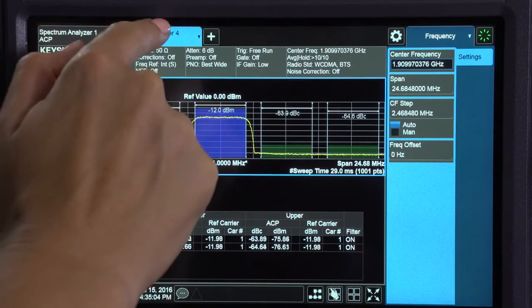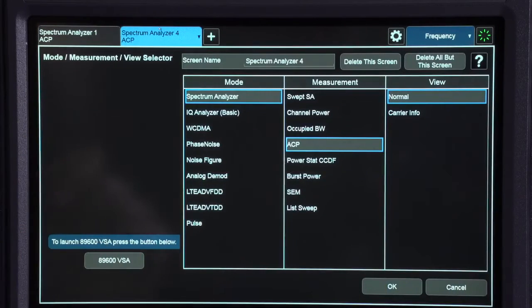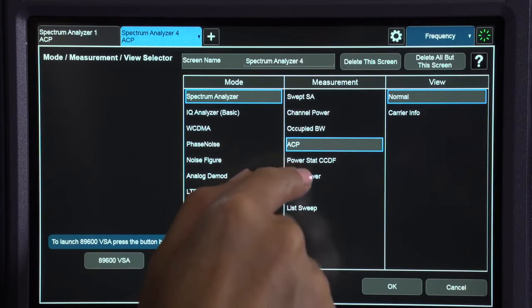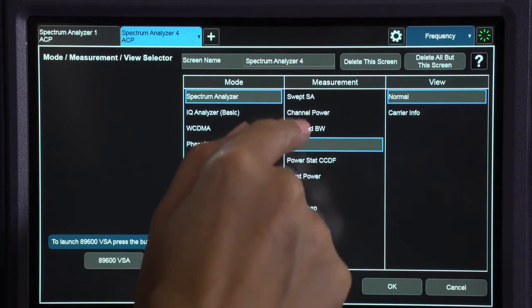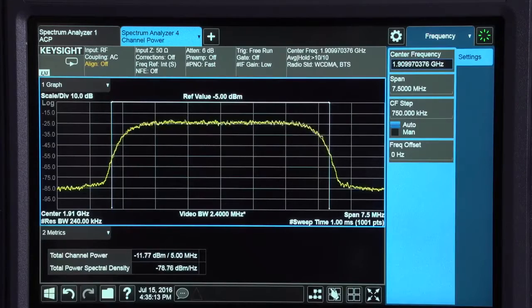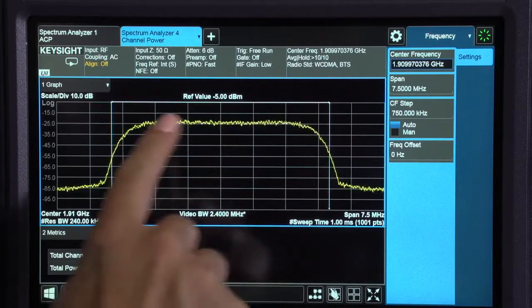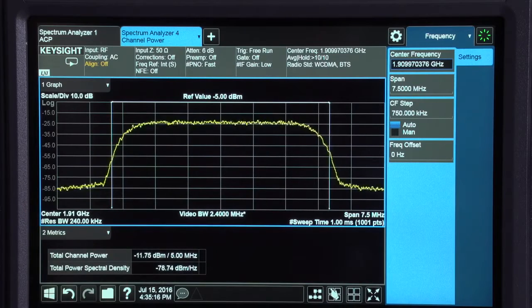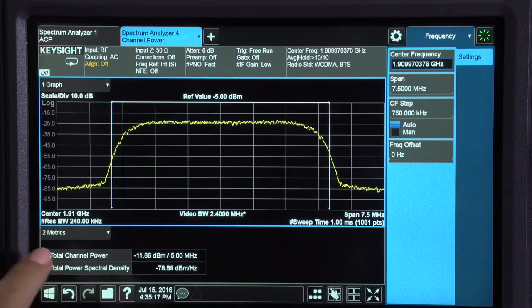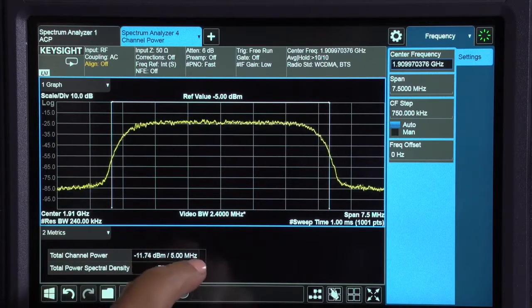Let's look at channel power. Done manually this measurement is a challenge because it can require a complex integration calculation to get the total power of the channel. Here it's calculated automatically.